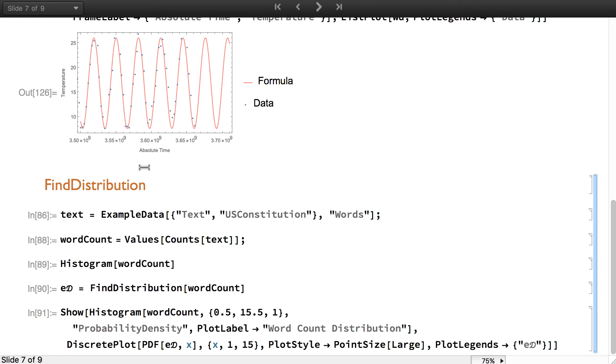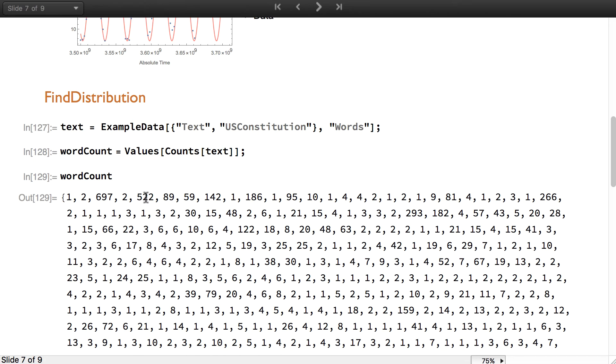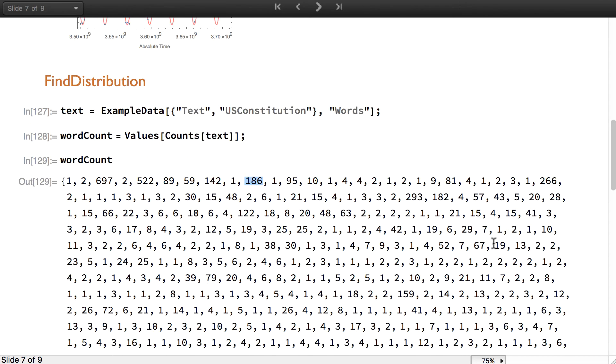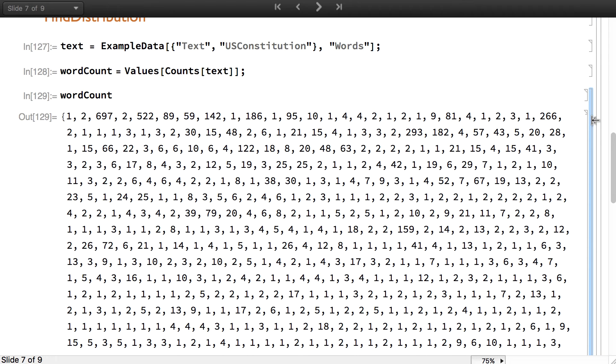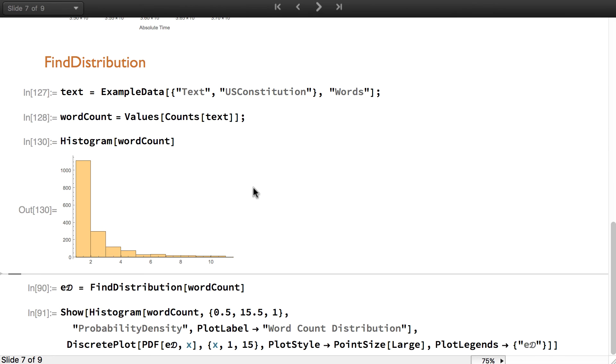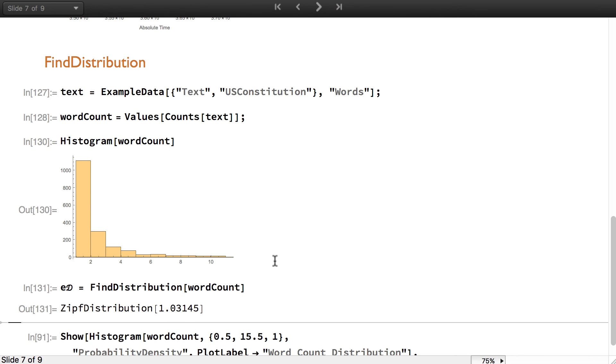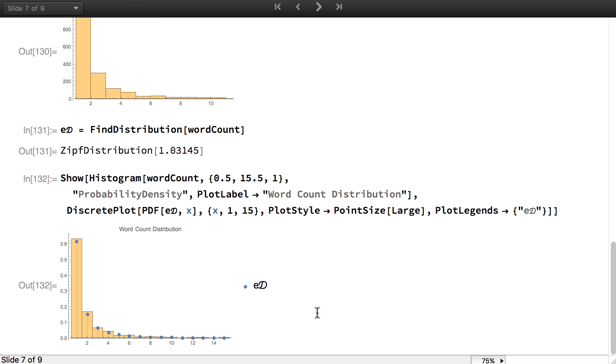On a similar idea, there is a function called find distribution, where in that case the goal is to find a distribution, a simple symbolic distribution. Here I extracted the word counts in the constitution. There's one word that has been seen 142 times, another one 186 times, but actually most of them have been seen just once. In order to know the distribution of this dataset, you could just plot a histogram. But you can also use find distribution to see if there exists a simple distribution that can account for the dataset. You see that apparently there is a Zipf distribution with a parameter of 1.03. Here you can see the histogram and the fitted distribution side by side.